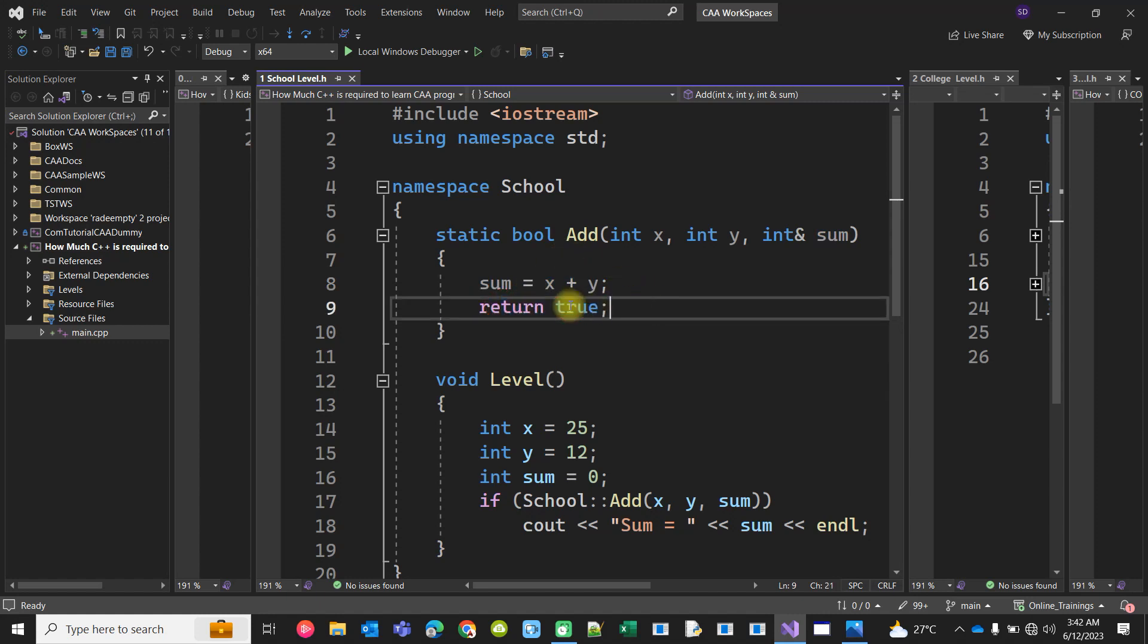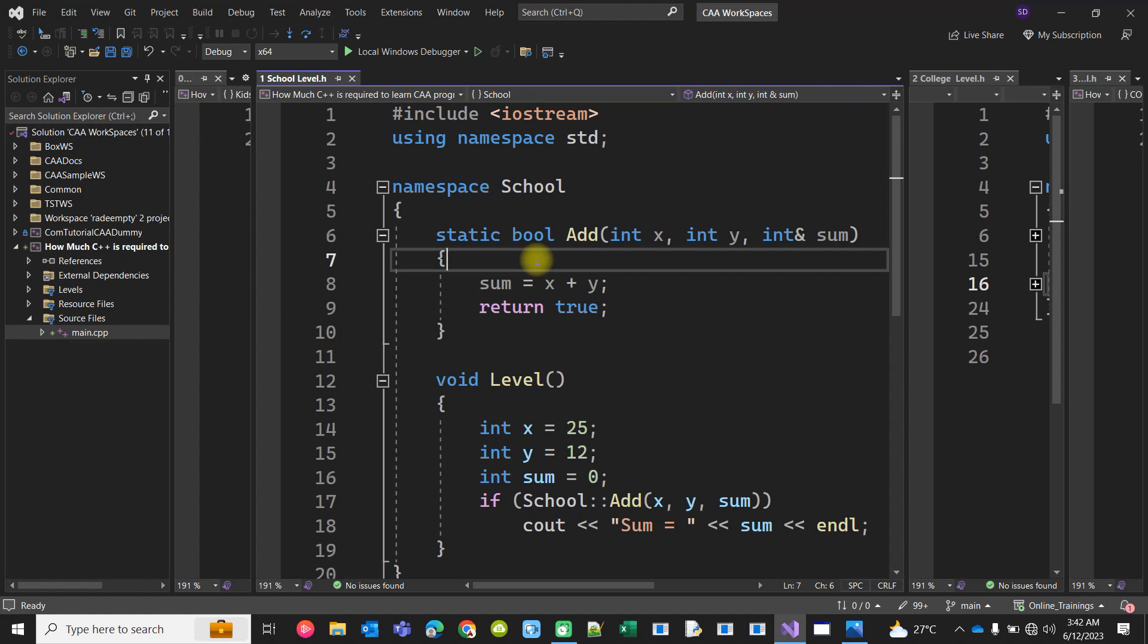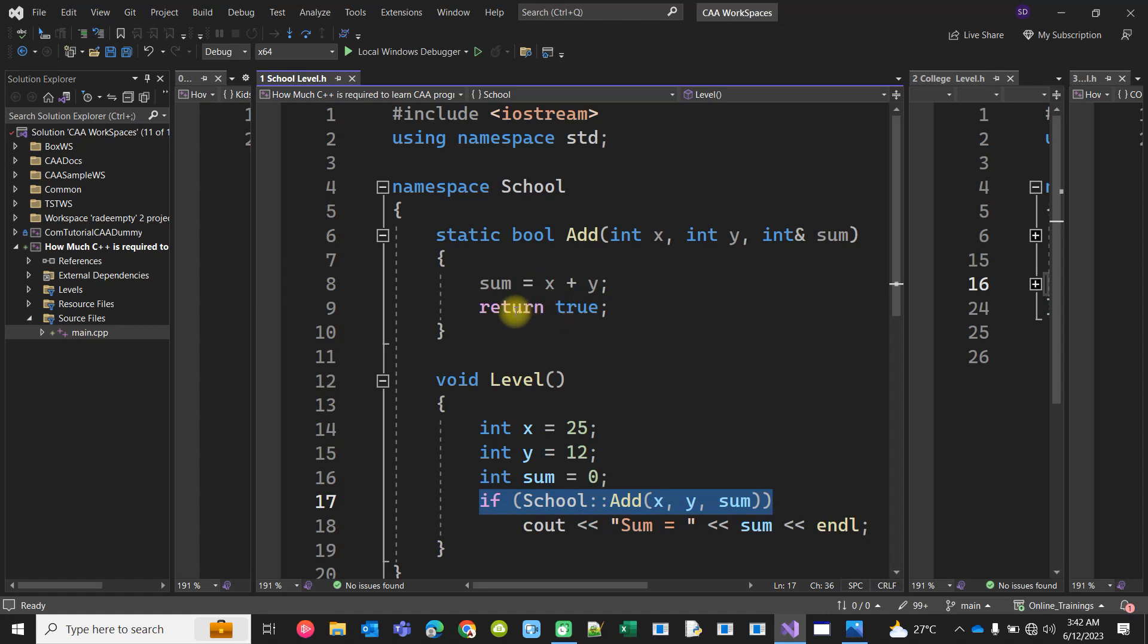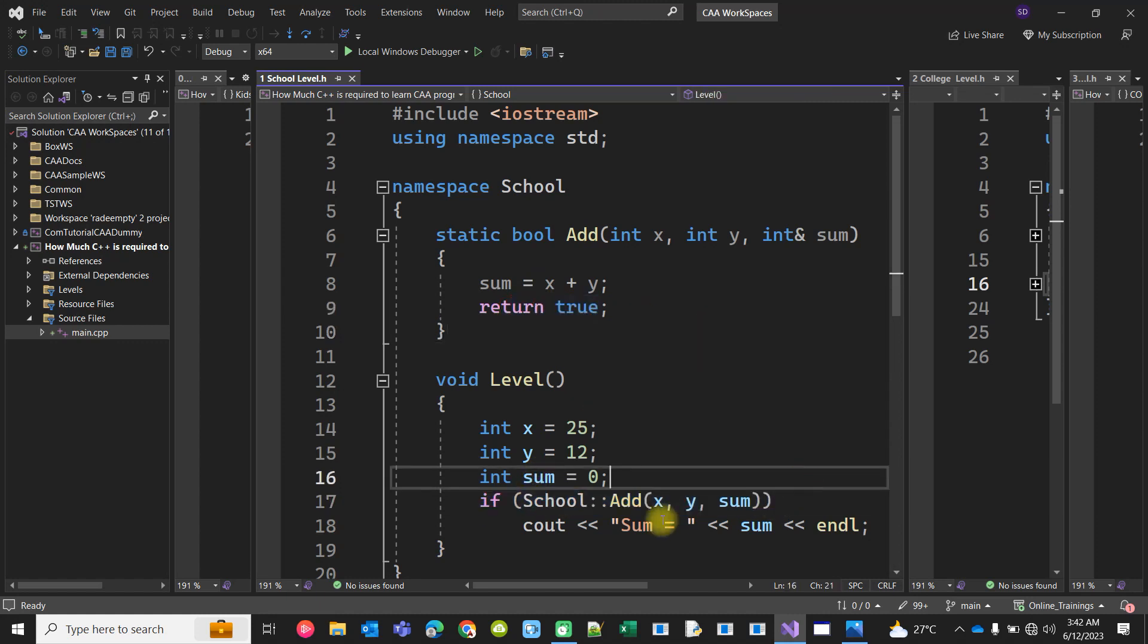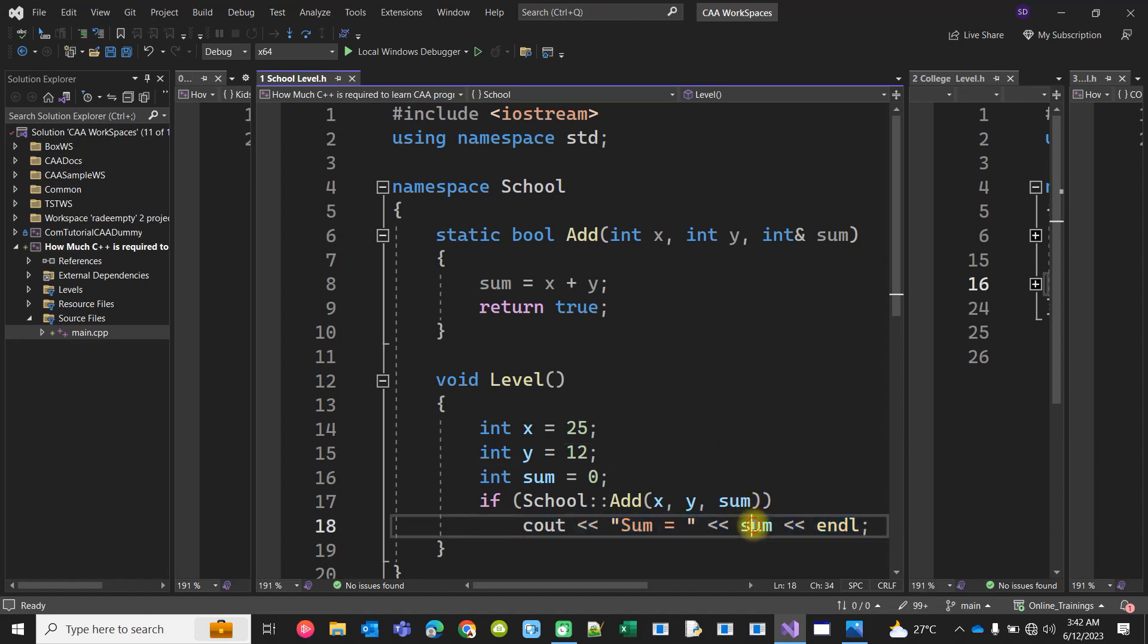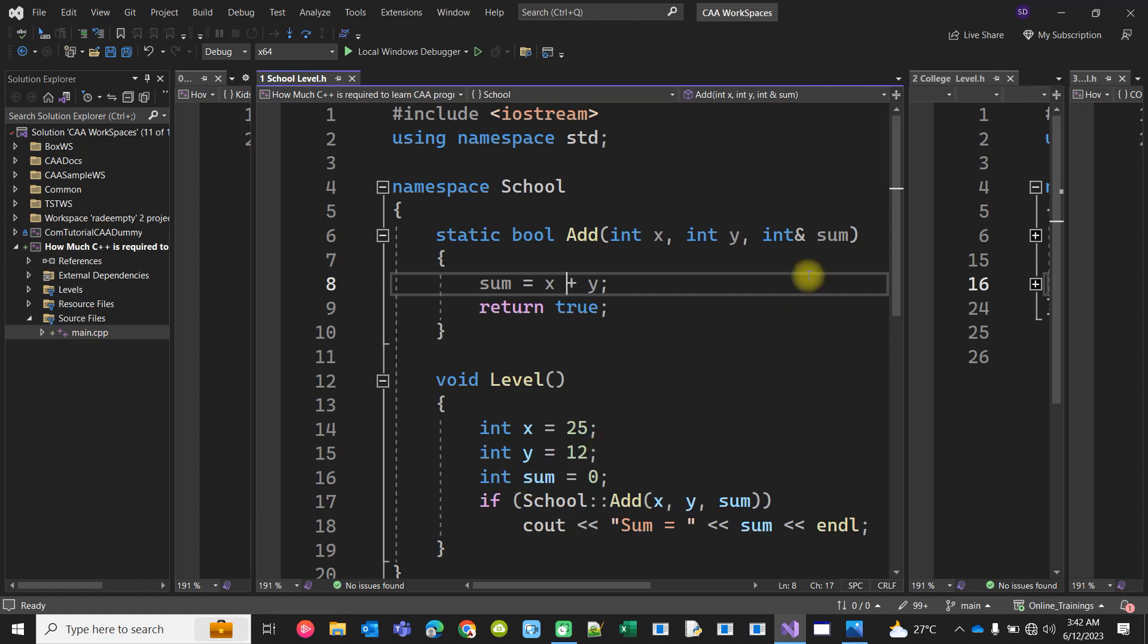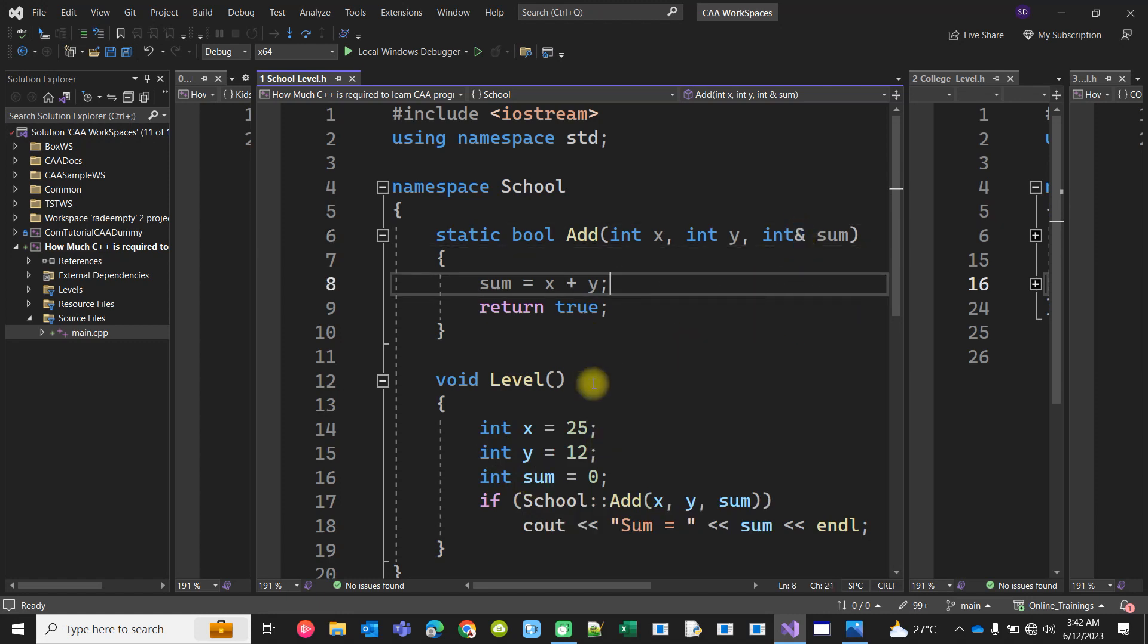The function can be optimized, but I am just giving a simple example. I have not considered any negative cases. Now in the client side, I mean in the caller side, you will check whether the function executed successfully. If it returned true, it means it's executed successfully. Only then you print the result using this sum variable which has been populated inside the add function, and the changes have been transmitted to the calling function due to this reference operator. I hope you are good at this. Any school level students should know how to program C++ at this level using functions and reference variables.